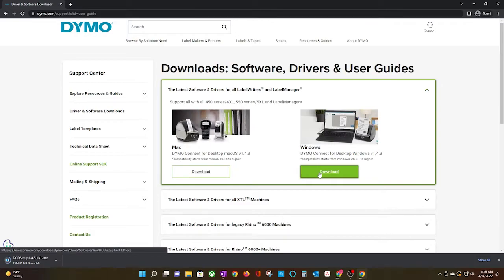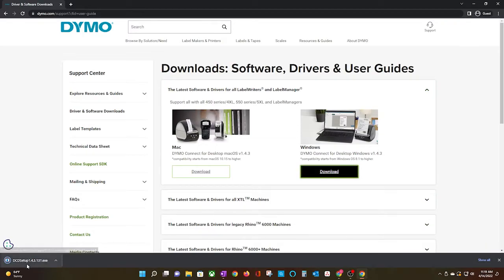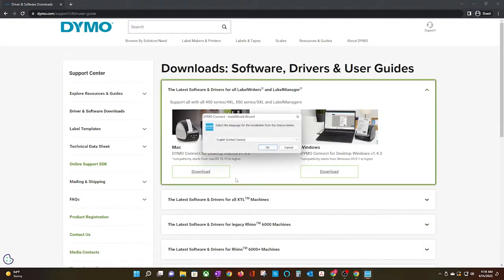After clicking the download button, wait for the installation to finish. Click on the file on the Downloads bar, and that will kick off the installation process.